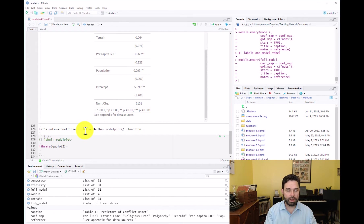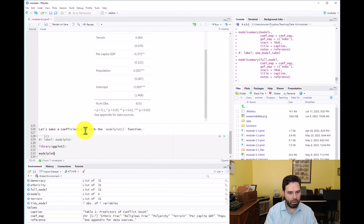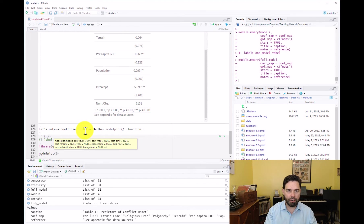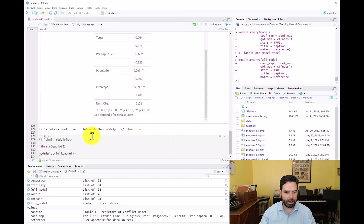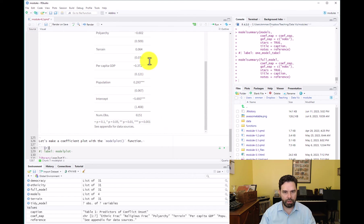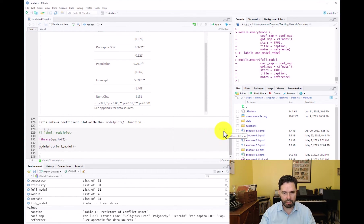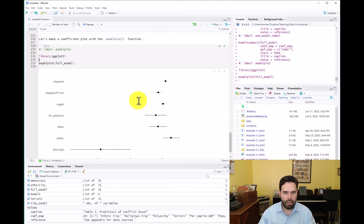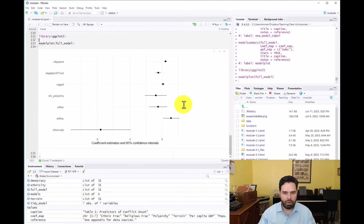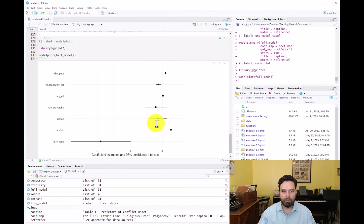First things first, let's take our full model and call model plot on our full model so we see what a coefficient plot looks like relative to a table. And this is our basic coefficient plot here. So this needs some work, obviously.